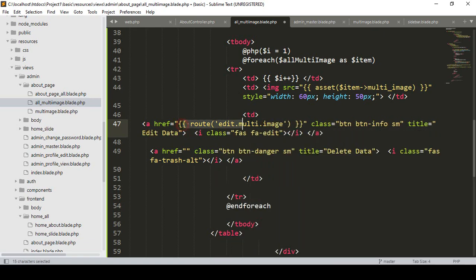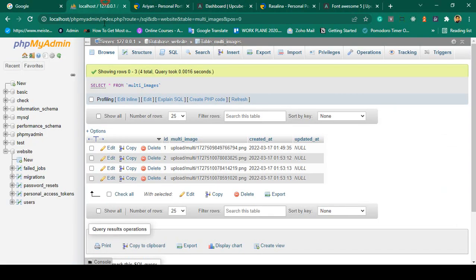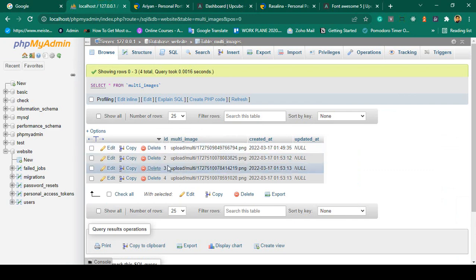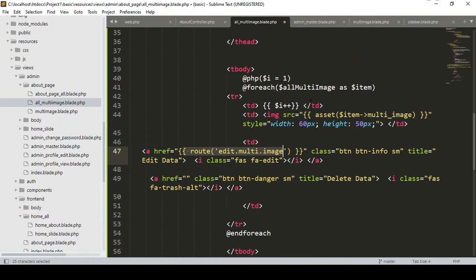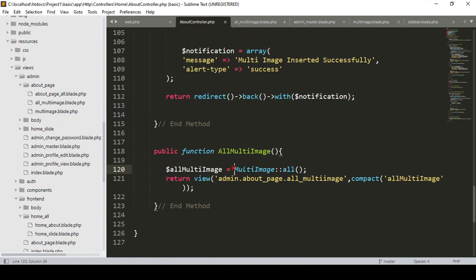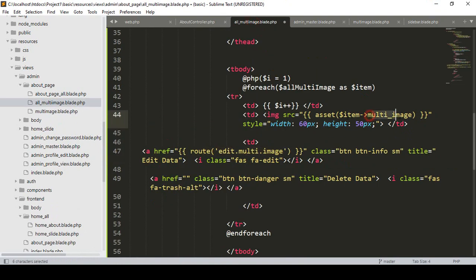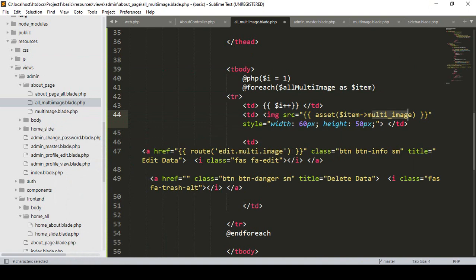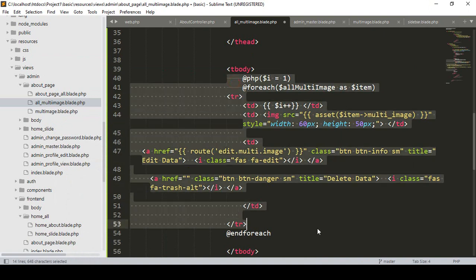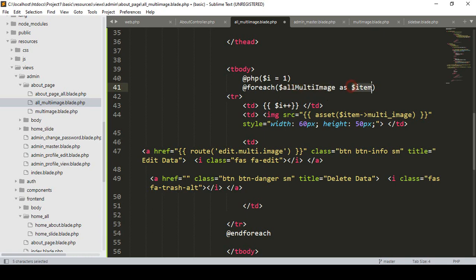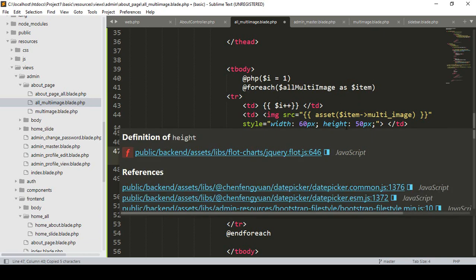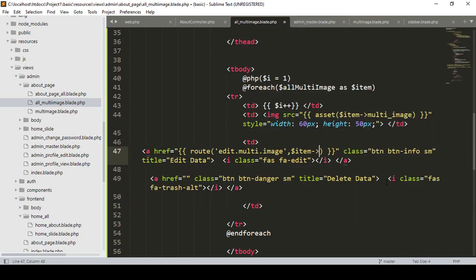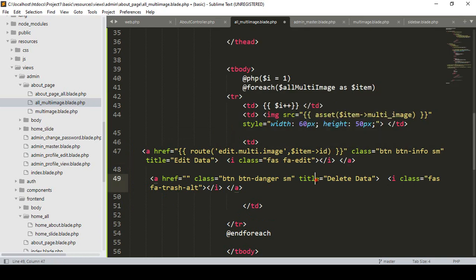We also have to pass our ID. If you go to our database, each specific image has one ID, and another image has another ID. We have to update with a specific ID. I have already retrieved all the data from multi-images, and now I want to also access the ID and pass it through our foreach loop with the item, accessing the field as ID.